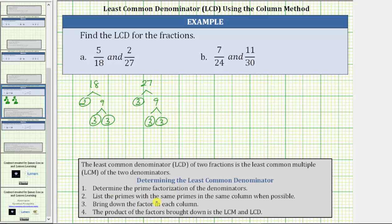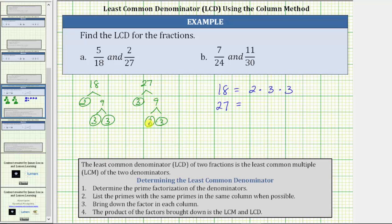Step two, we list the primes with the same primes in the same column when possible. We begin by writing the prime factorization of 18, which is 2 times 3 times 3. We can think of these three prime factors as being in three columns: the first, second, and third column. Now we write the prime factorization of 27 under 18, placing the same prime factors in the same column. Since the prime factorization of 27 is 3 times 3 times 3, we write the first 3 in the second column, the second 3 under the next 3, and the third 3 in the fourth column. We don't write the 3 under the 2 because 2 and 3 are not equal.